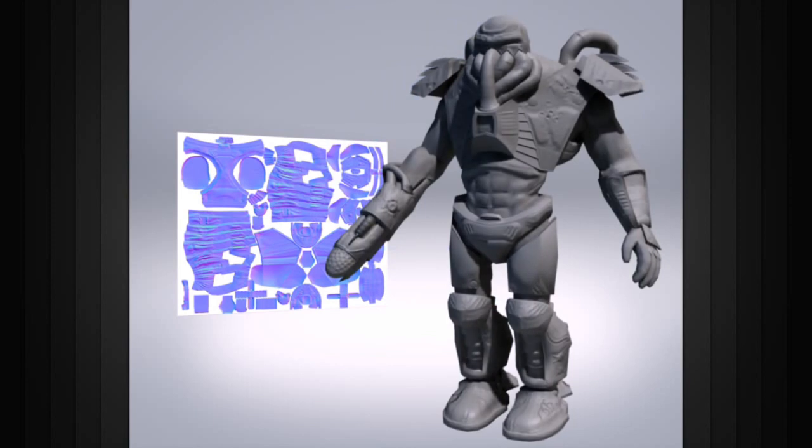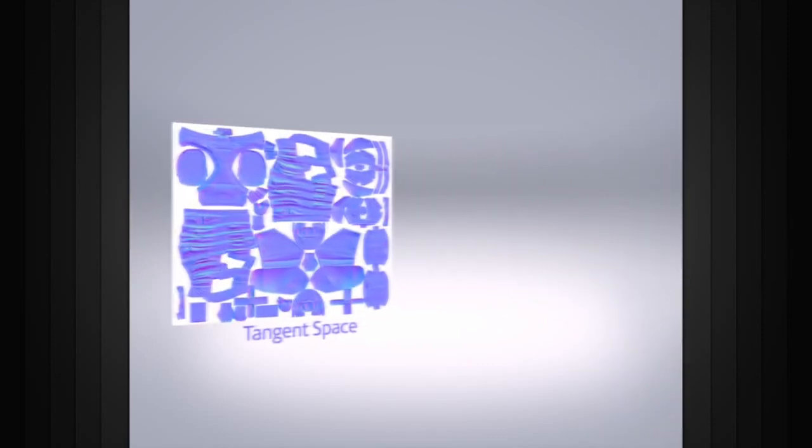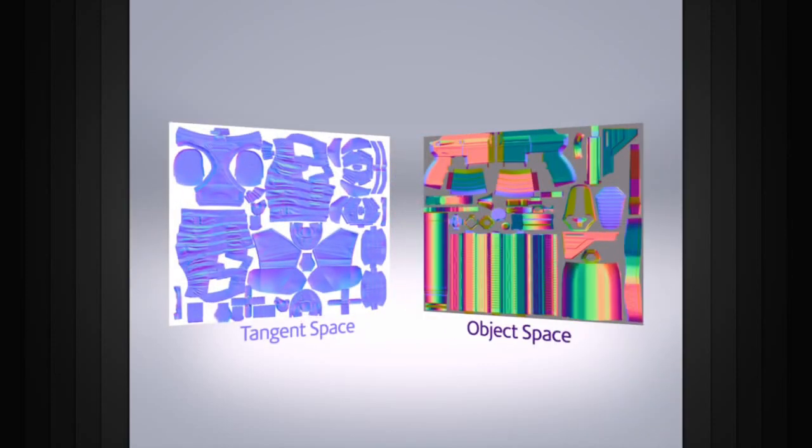There are two basic types of normal maps, tangent space and object space, and each has their own benefits.